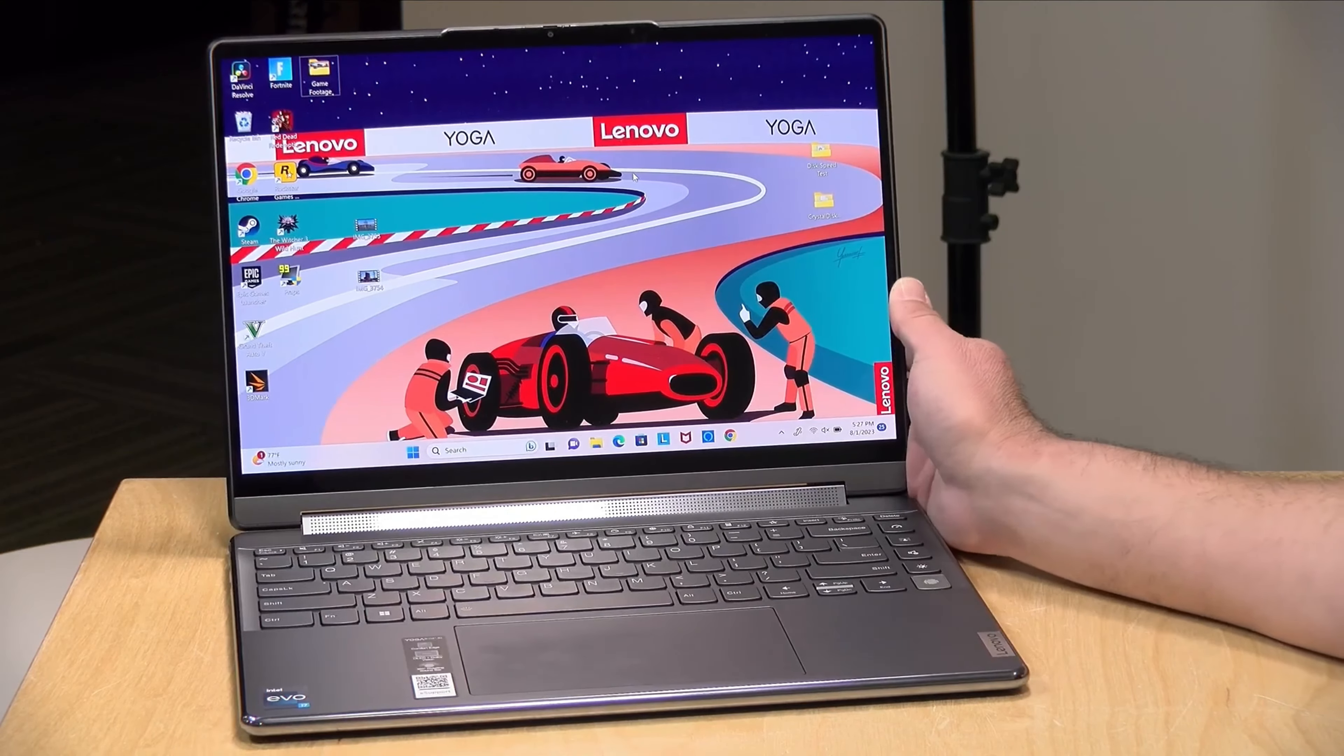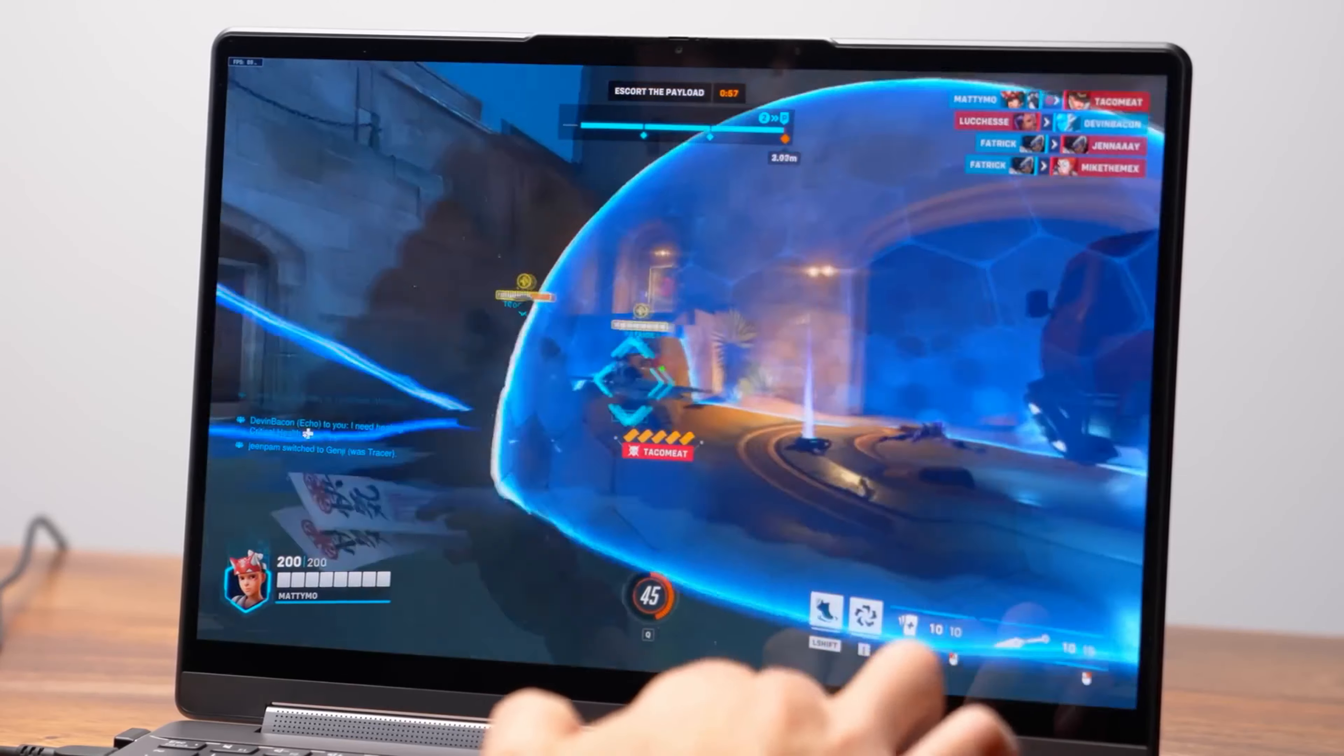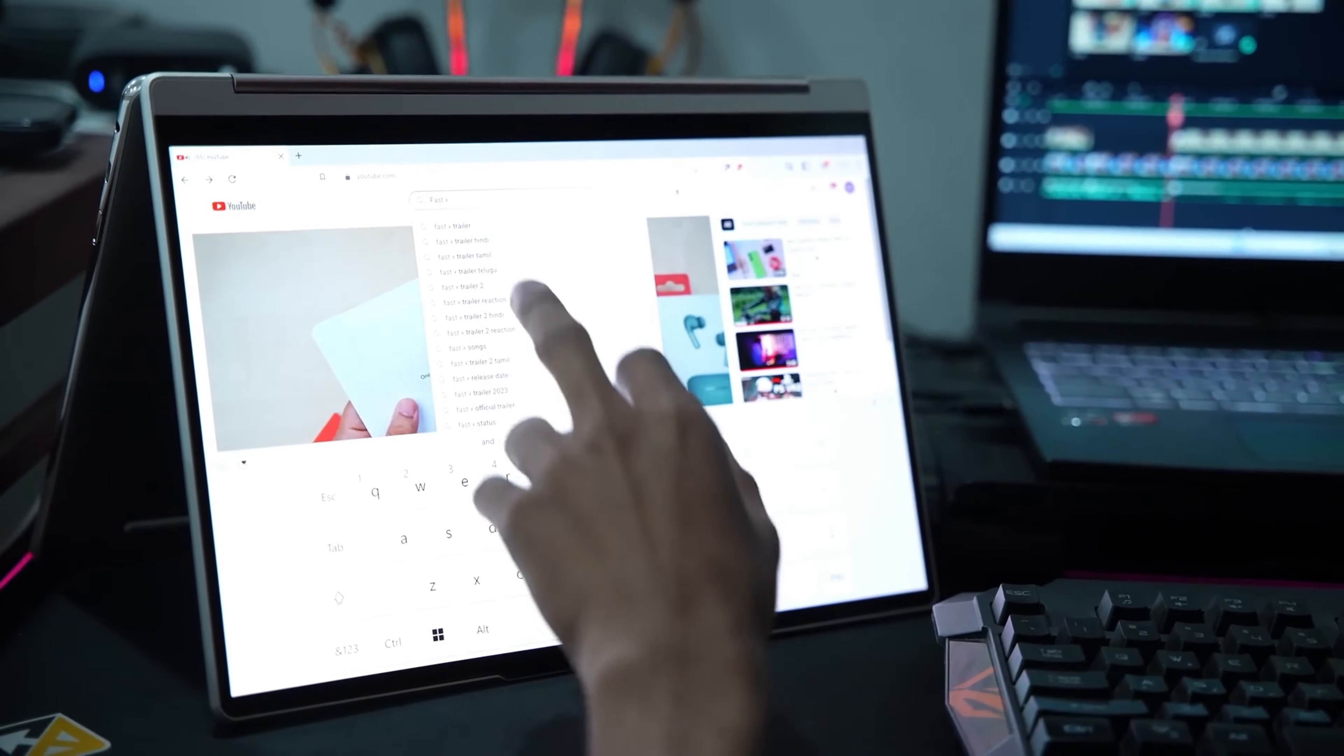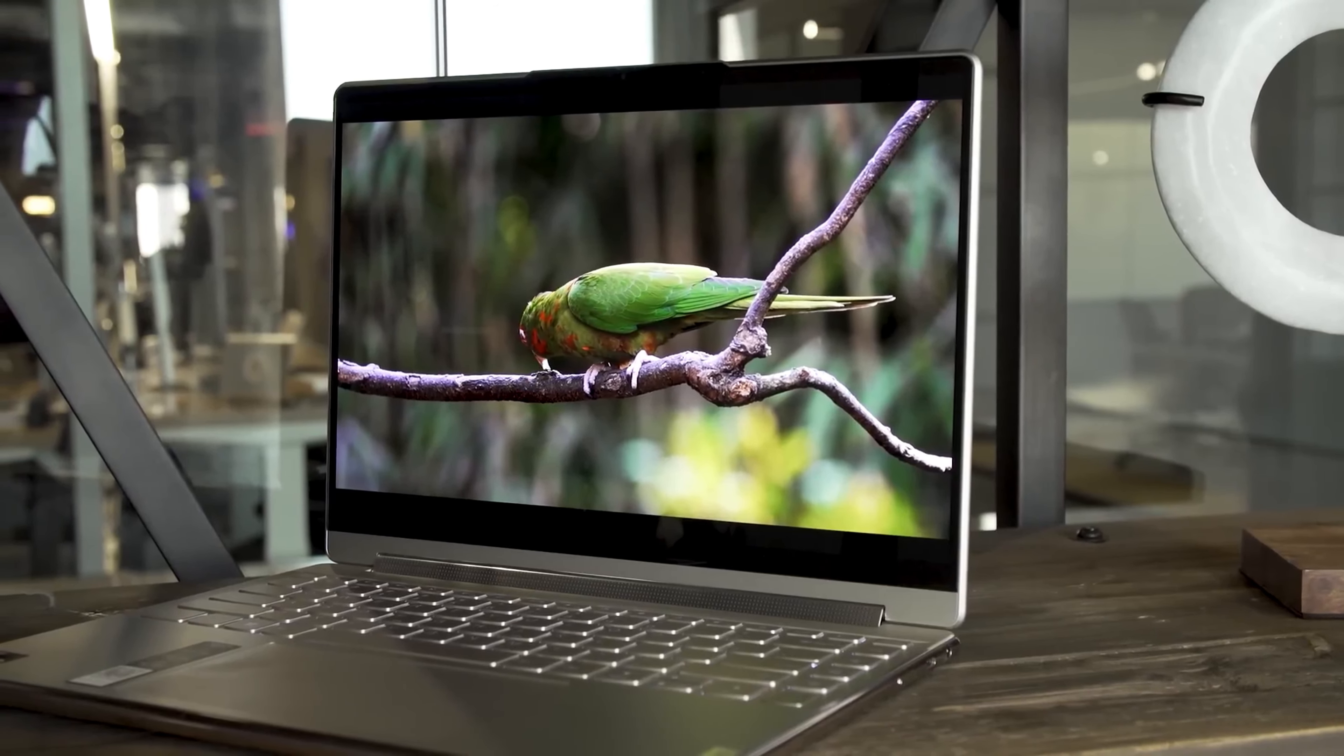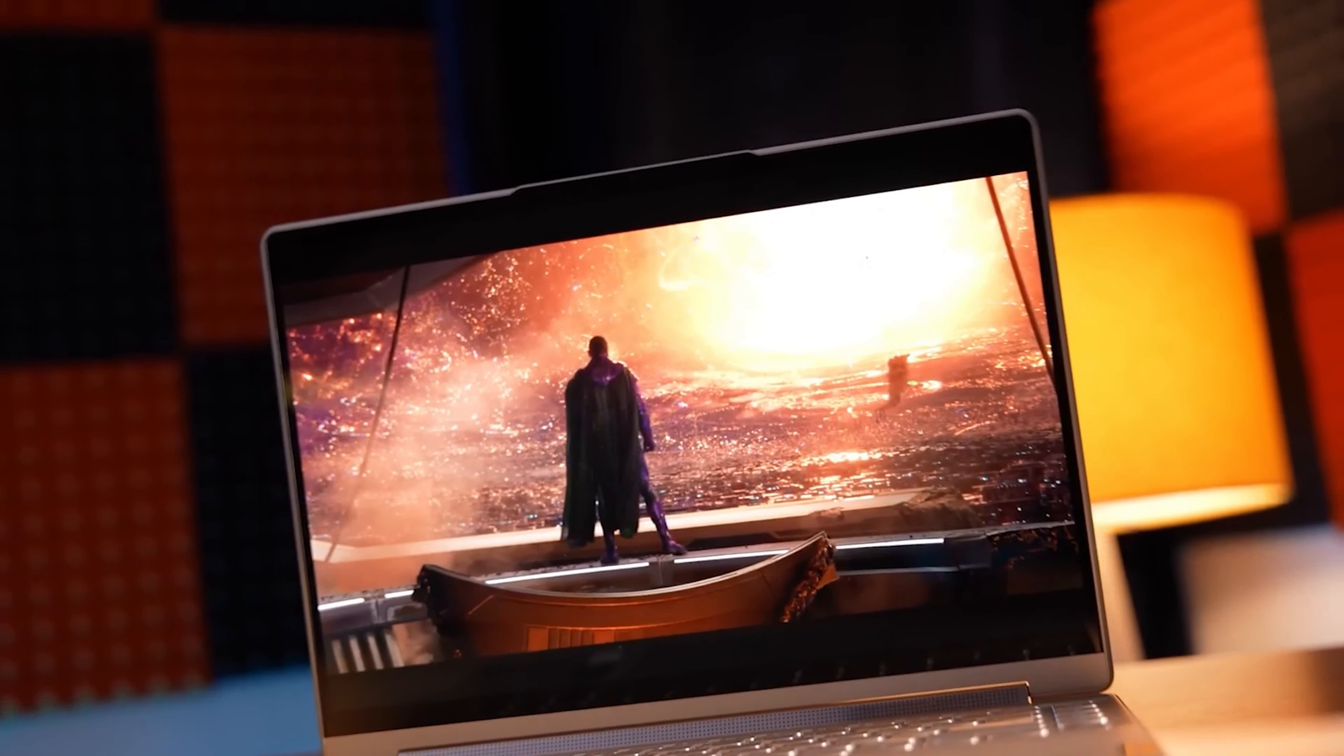This powerhouse is complemented by Intel Iris Xe Graphics, ensuring stunning visuals and smooth graphics performance for both work and play. The laptop boasts a 14-inch 2.2K multi-touch screen with a resolution of 2240x1400 and a 16:10 aspect ratio. With 300 nits of brightness and 100% sRGB color accuracy.